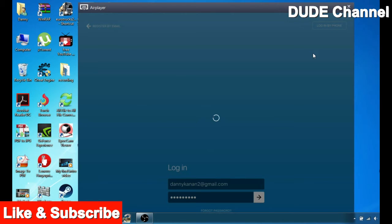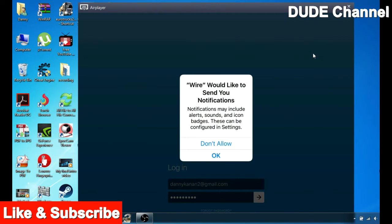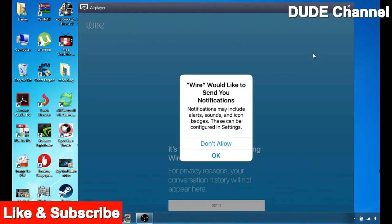Wire would like to send you notifications. It's gonna be up to you, don't allow or allow. It's gonna be up to you. I'm gonna say okay.